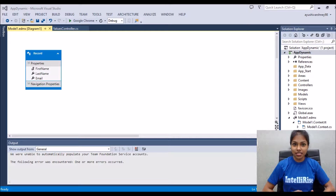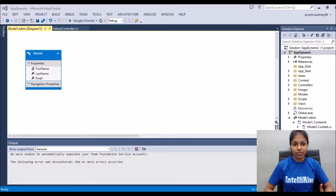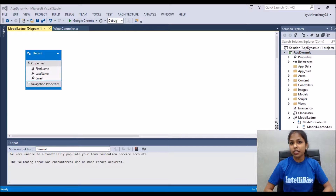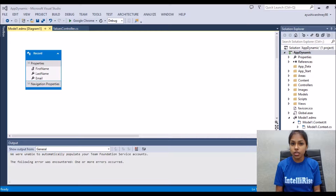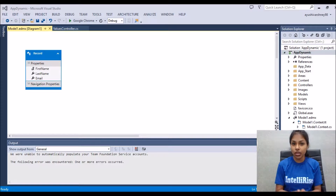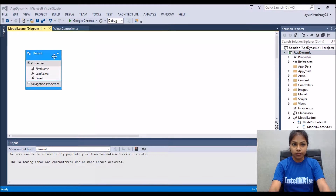Welcome back, this is Ayushi from Intel Arise. Till now we have created the database and integrated it with the API. Now we will learn how to create this API for retrieving values from the database table.